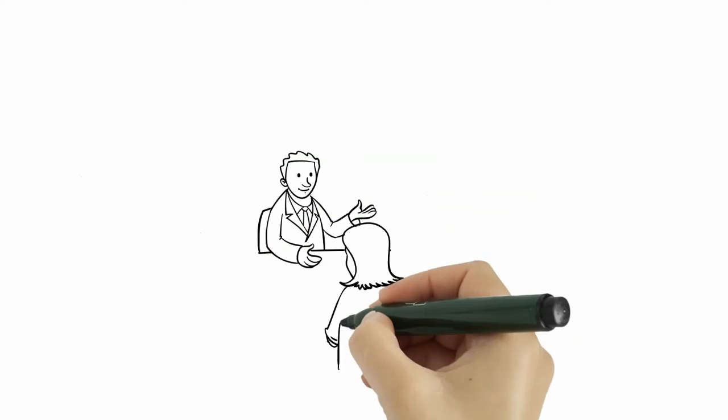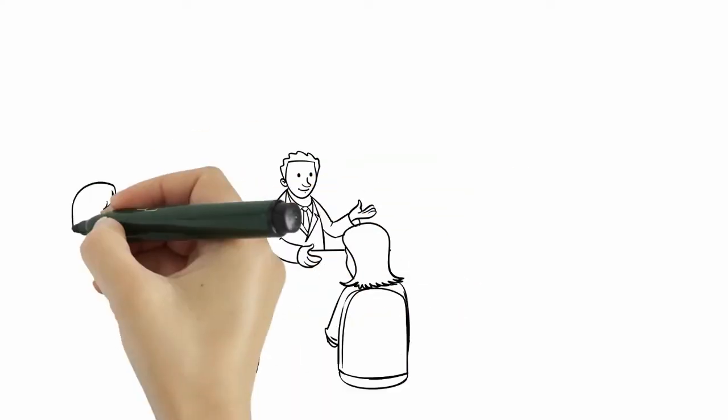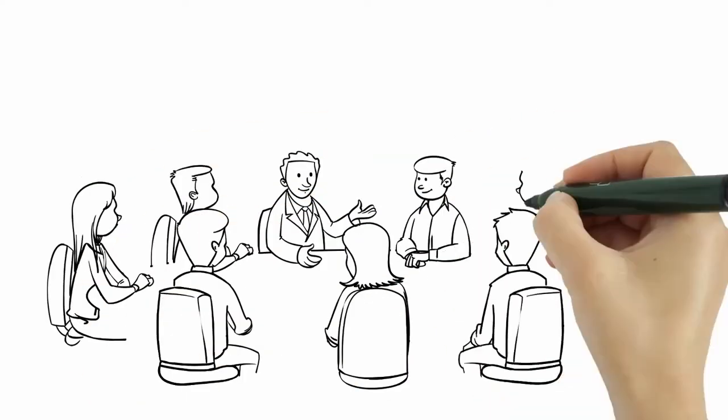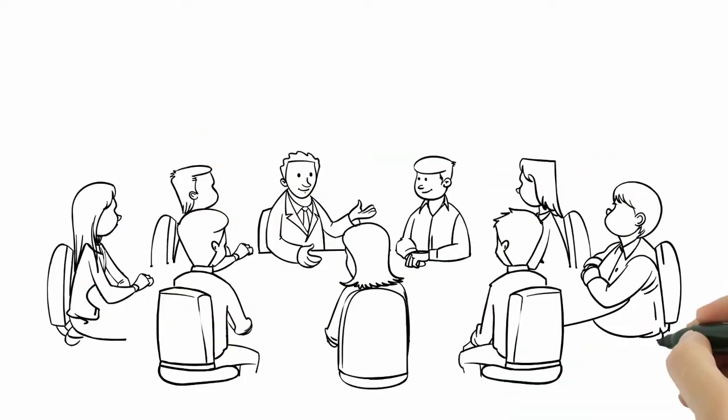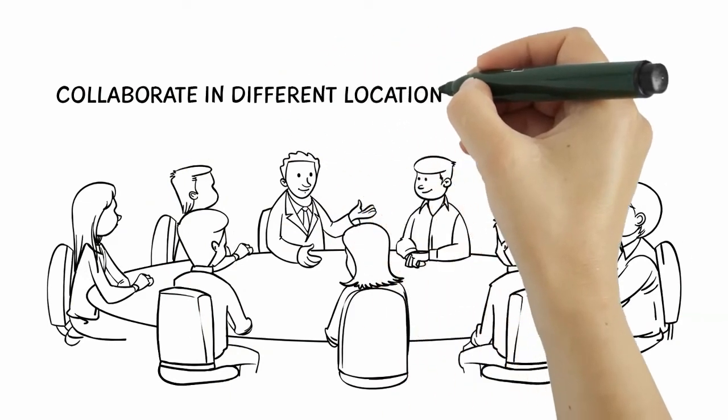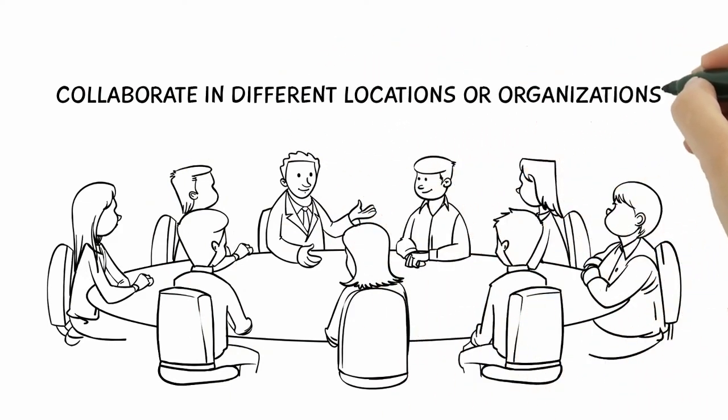These days, collaboration is critical. What if you have to share workflows with others? Collaborate with people in different locations or organizations? No problem.